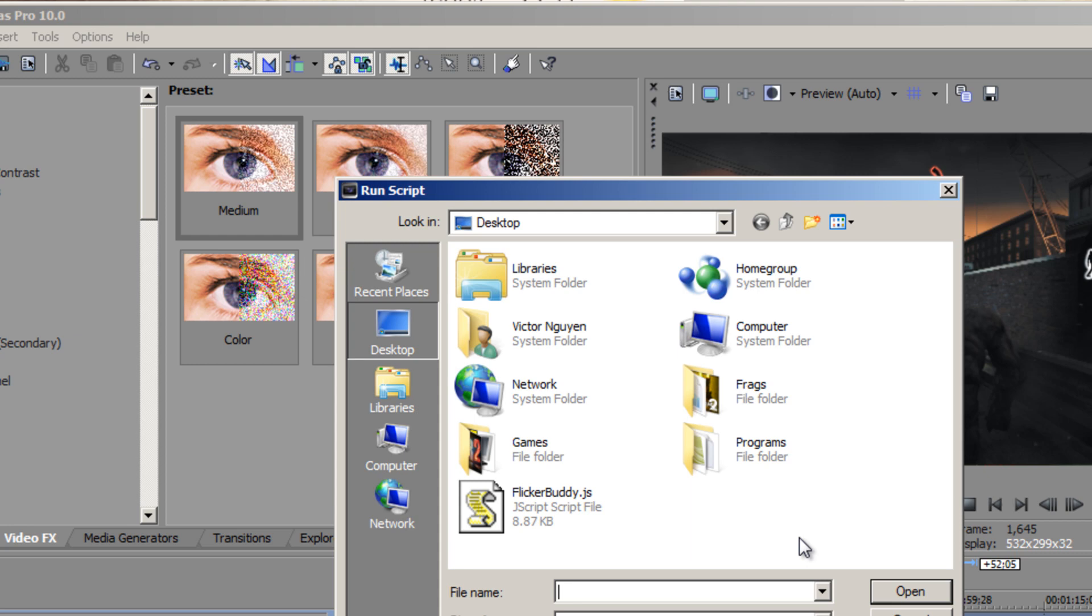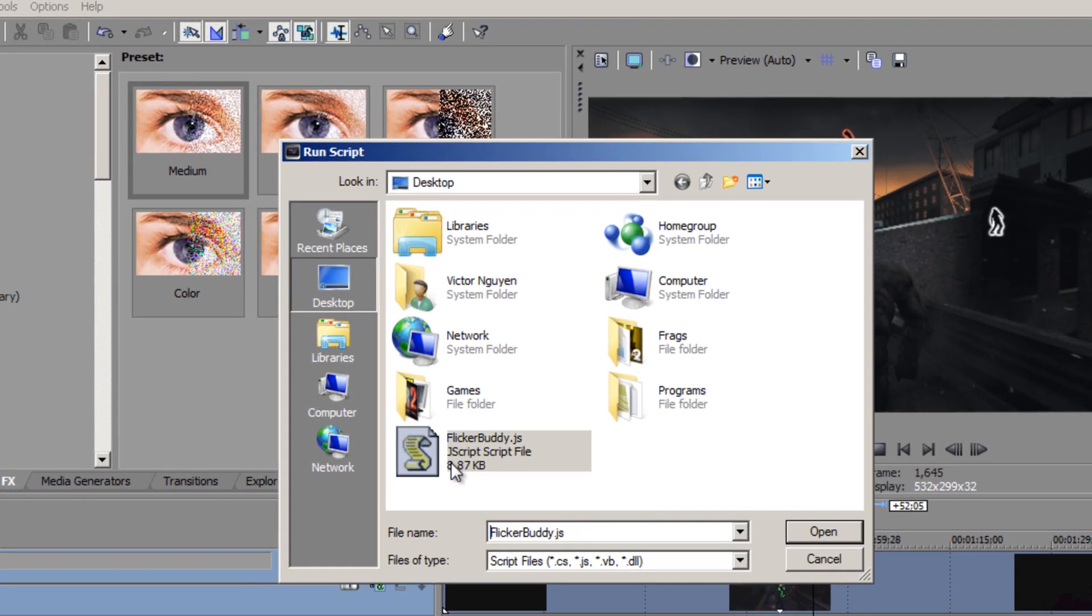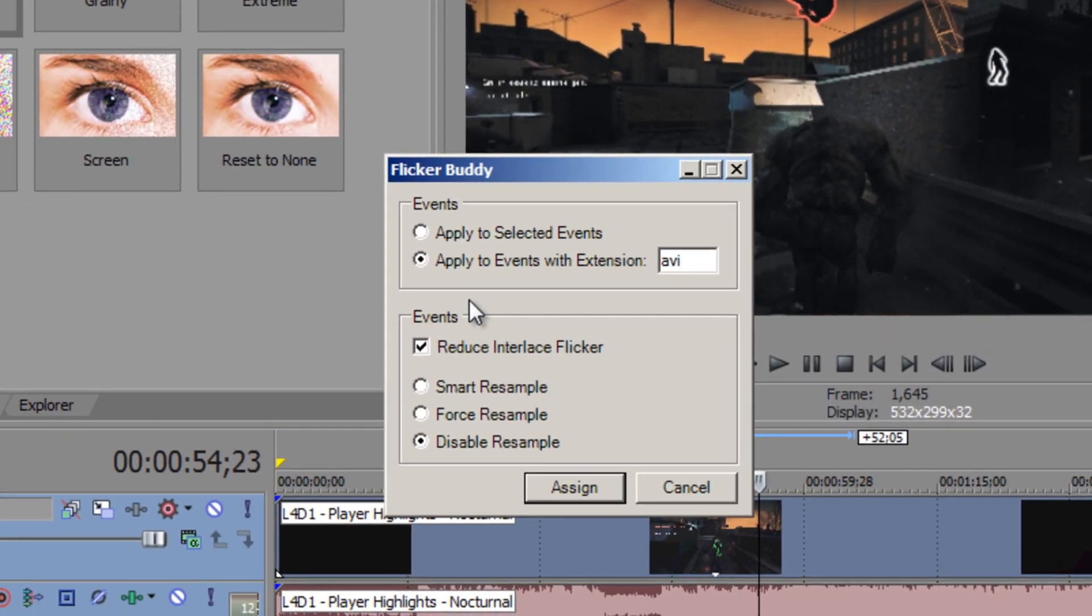And the file is called Flicker Buddy. You just click that and it opens this small window.